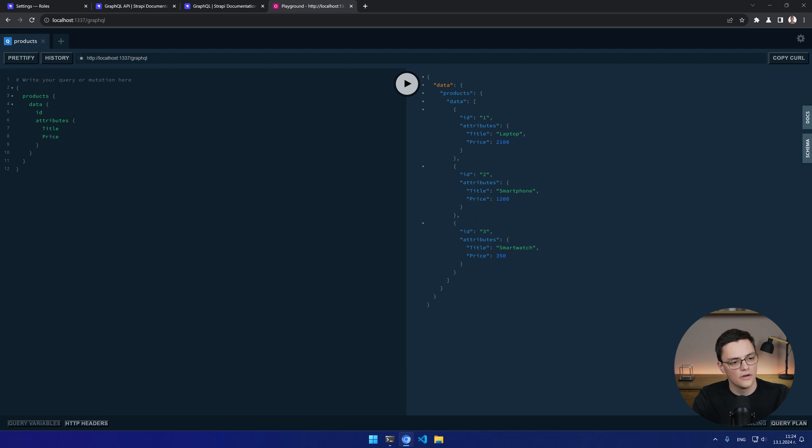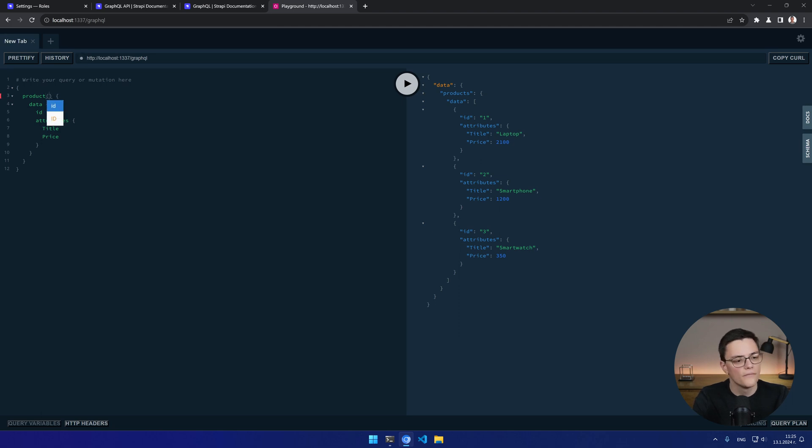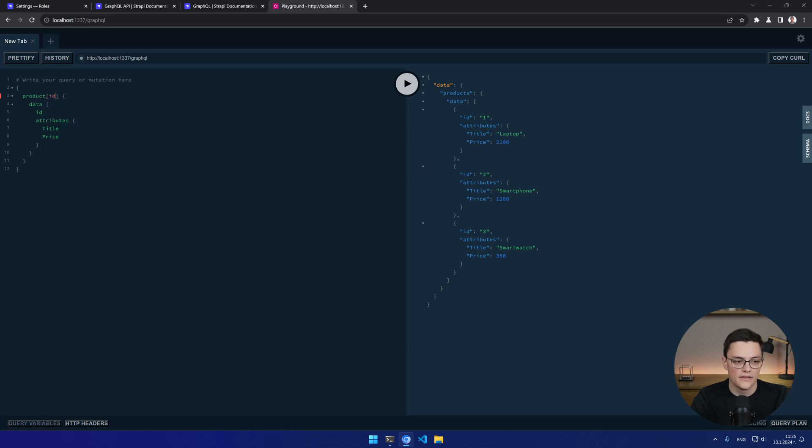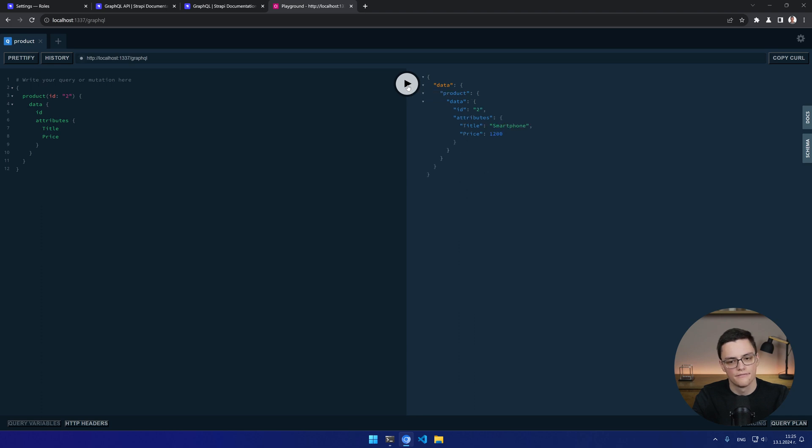Now here, I can also retrieve a single product. To retrieve a single product, as you can imagine, I probably need to pass an ID or some identifier. So GraphQL has this syntax, which is similar to a function call. And here I get some autocompletion that I might want to retrieve a product by ID. So I'll use that. And this is the query language we use. I want to retrieve a product with ID 2, for example, which is this smartphone. So let's query that. And I get my smartphone right here. Quite concise and easy.